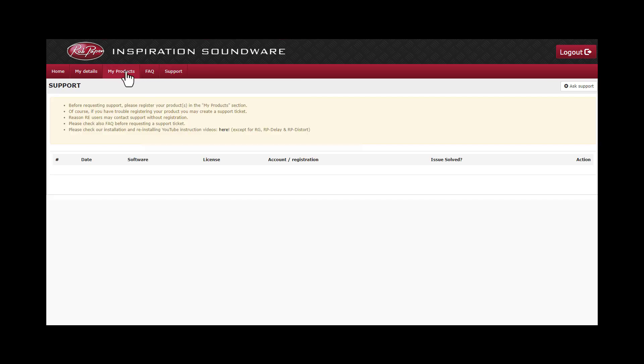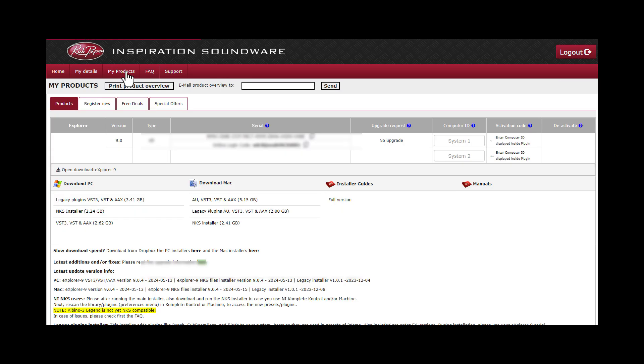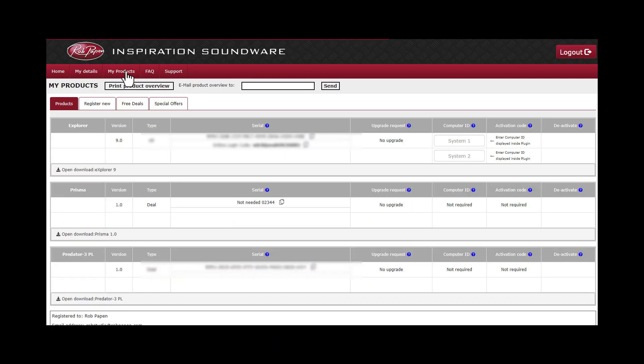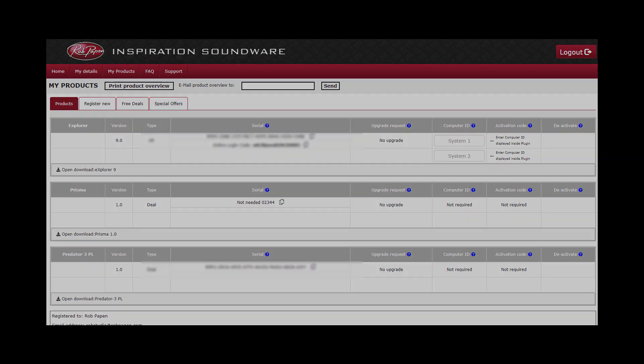The tab my products is for registering your product, downloading the product installer, requesting upgrades if available, and for activating your product on a computer system.